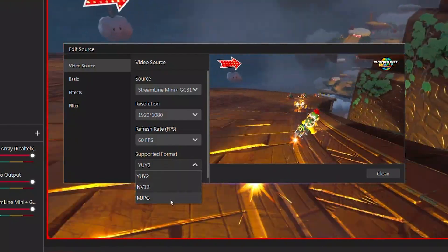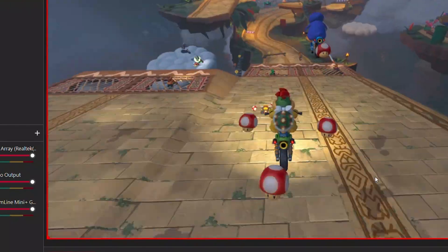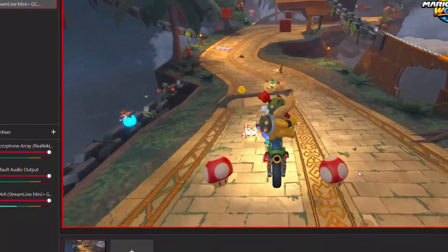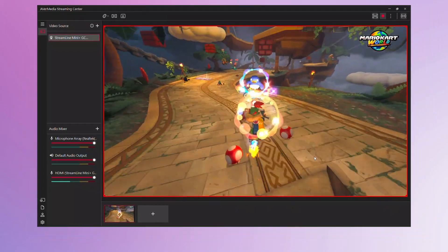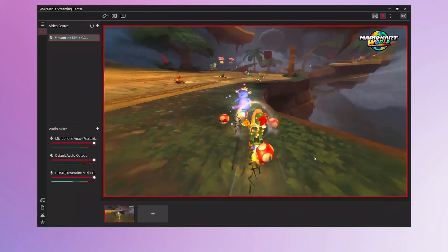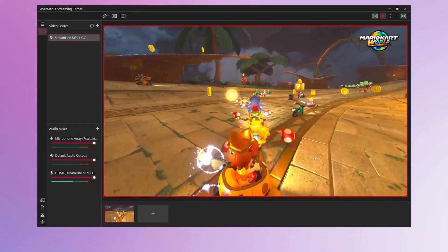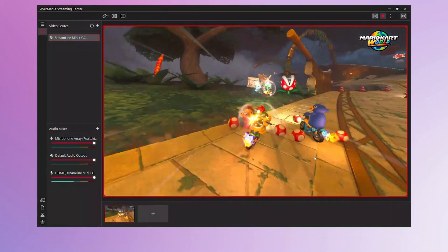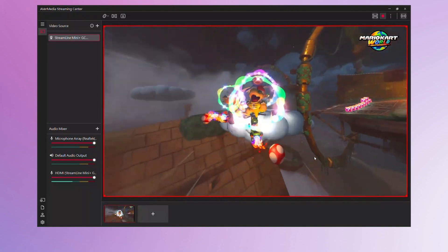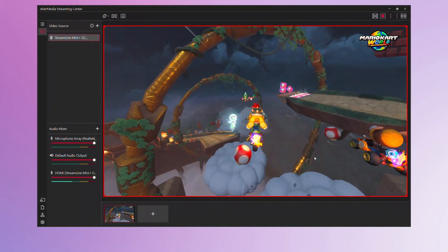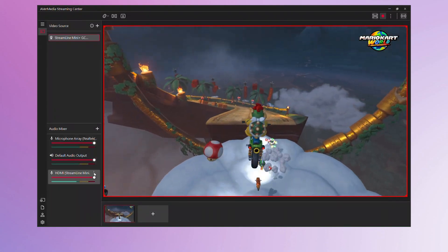YUY2 is recommended for users who need better color accuracy. NV12 is ideal for those who prefer stable performance. MJPG is the most compatible with a wide range of systems. Choose the format that best fits your needs and preferences.